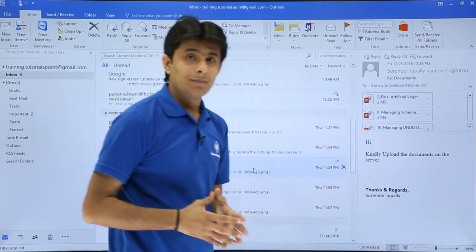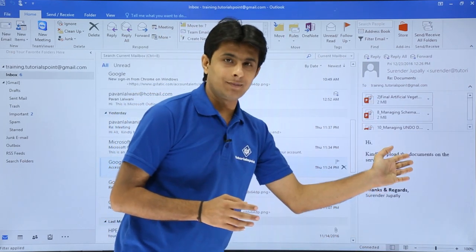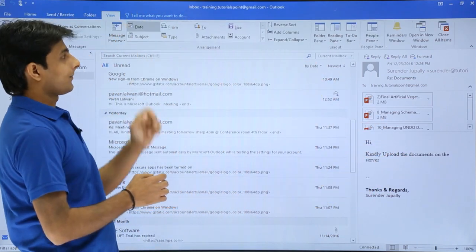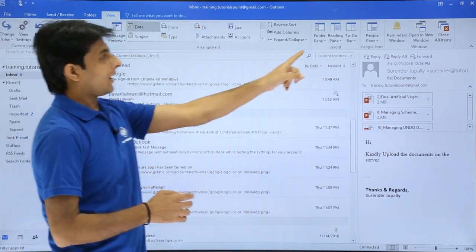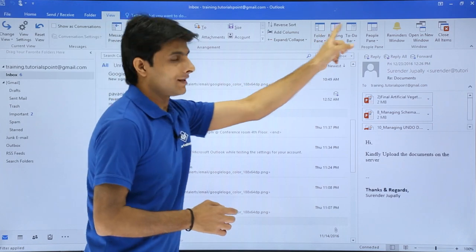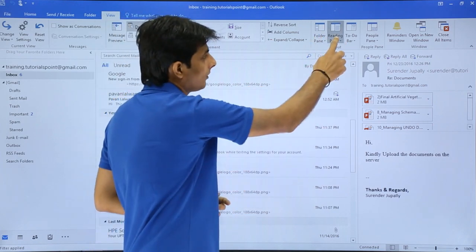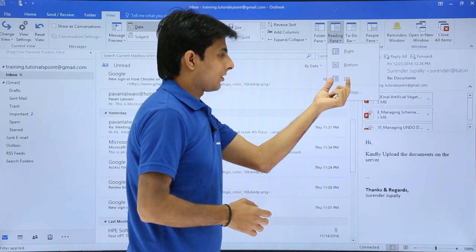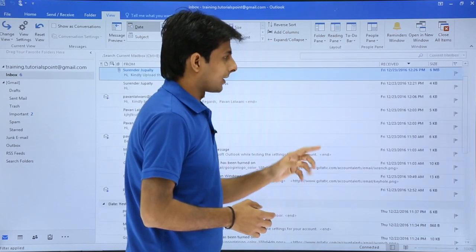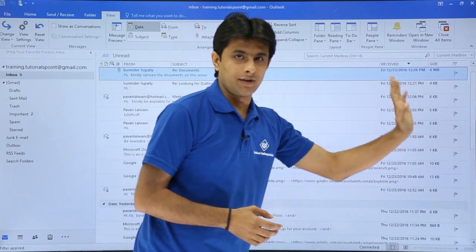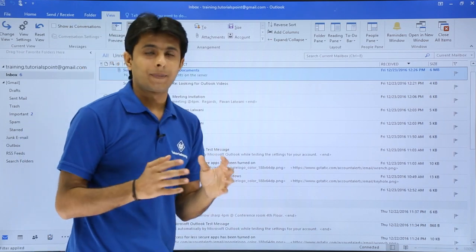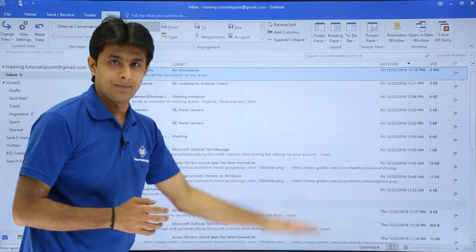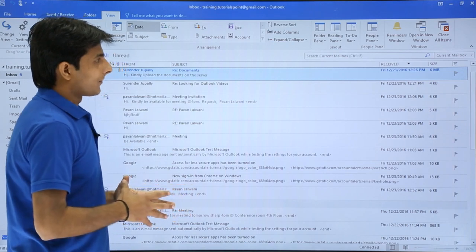Another method to hide the reading pane is to go to the View tab. In the layout section, you'll see Reading Pane with options: right, bottom, and off. Just click the Off button and the reading pane will go away, giving you maximum space for the mail list.